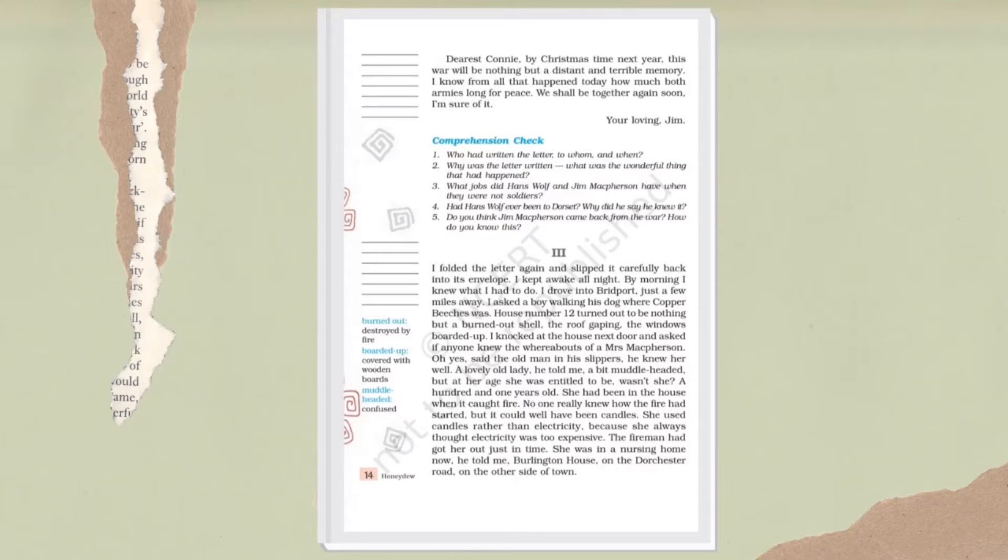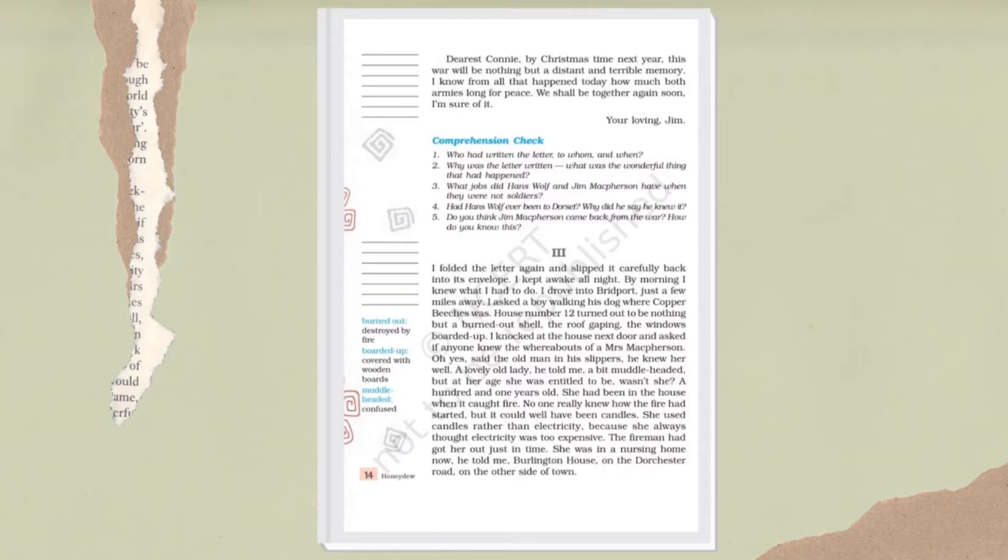Here the narrator has read the letter and now he felt connected to Jim Macpherson and Connie's story, in which Jim, who used to be a school teacher, had to go to war. At that time, during the first and second World Wars, people were not trained enough to participate in war, yet Jim, a school teacher, unwillingly took part in the war, and his wife Connie misses his presence a lot. The narrator understood what he had to do.